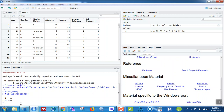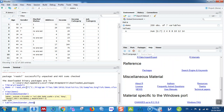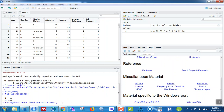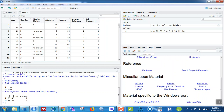Let's try a cross-tabulation. Type table(demo$gender, demo$marital_status) and hit enter. It shows you the cross-tabulation between gender and marital status. The codes for marital status are 0 and 1. This is just the basic overview.